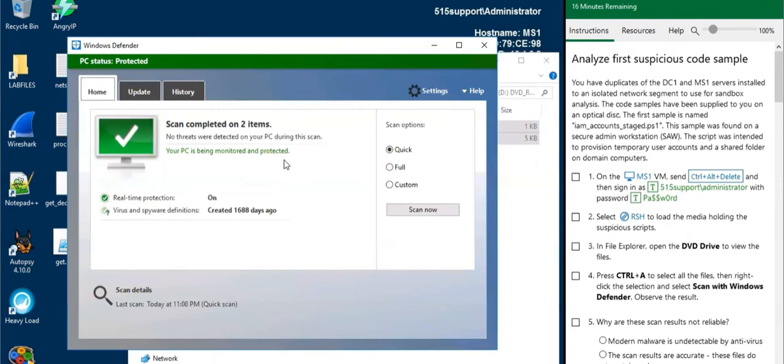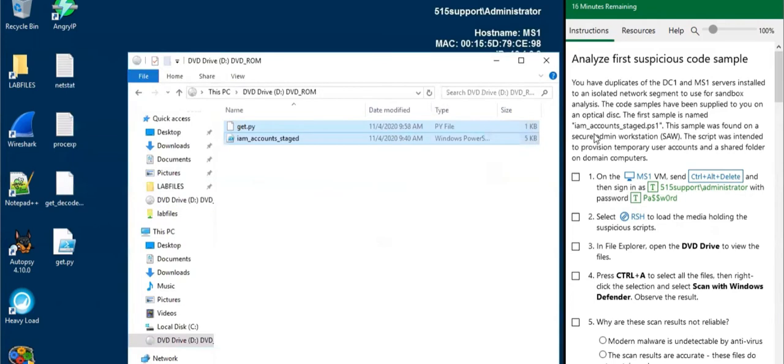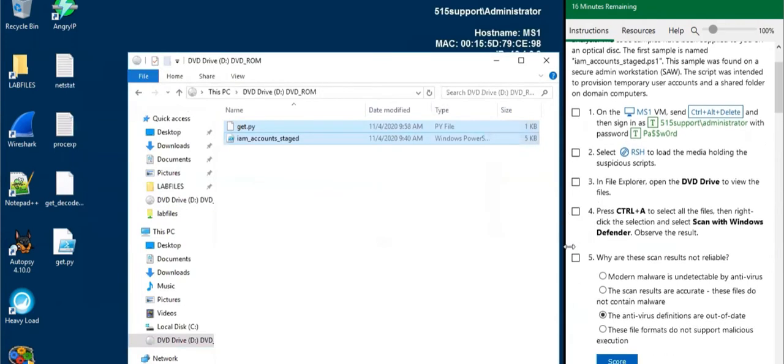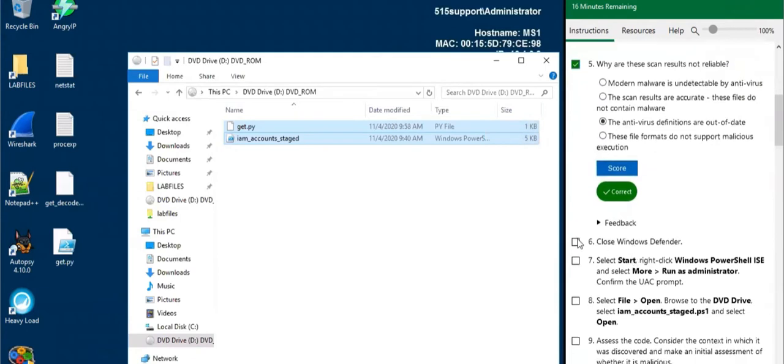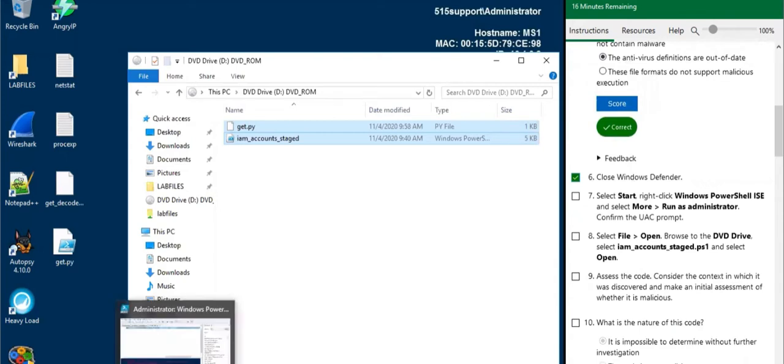Now Windows Defender says that it trusts this system or these files, but I'm not sure if I trust Windows Defender right now because these definitions were created 1600 days ago. Definitions are what the antivirus is using to scan for malicious software. So if this hasn't been recently updated, I don't know if we can use that. We're going to close that.